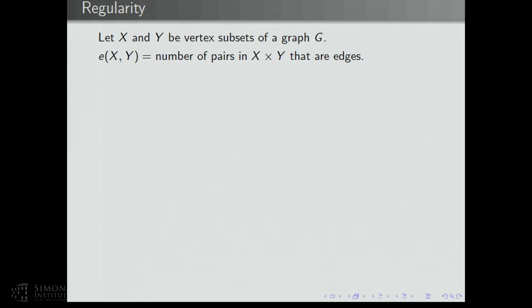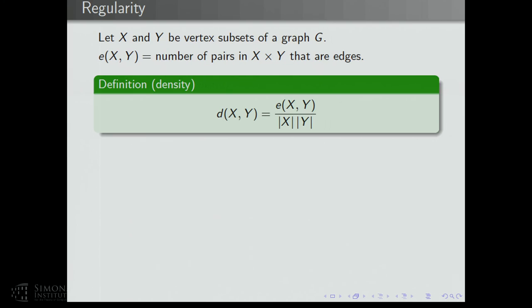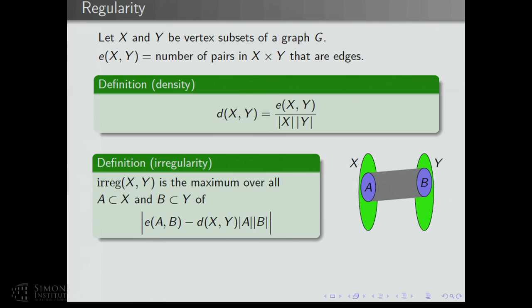Let X and Y be vertex subsets of a graph G. We denote the number of edges between X and Y as E(X,Y), which is the number of pairs in X×Y that are edges. The edge density between X and Y is the fraction of pairs in X×Y that are edges. The irregularity between two sets X and Y is the maximum over all subsets A of X and B of Y of the absolute value of the number of edges between A and B minus how many edges you'd expect given their sizes and the density between X and Y. If this is small, then we think of the pair X, Y as being regular.